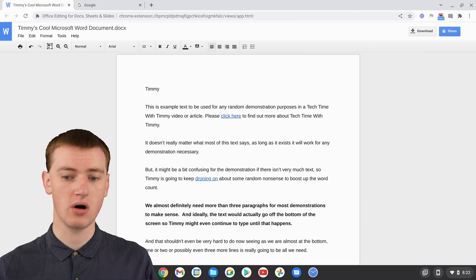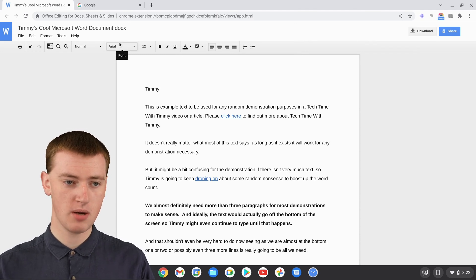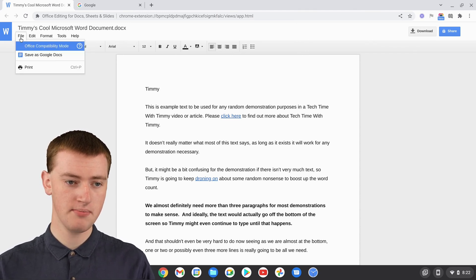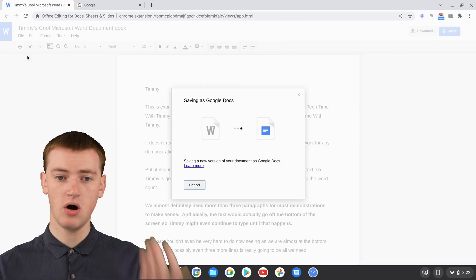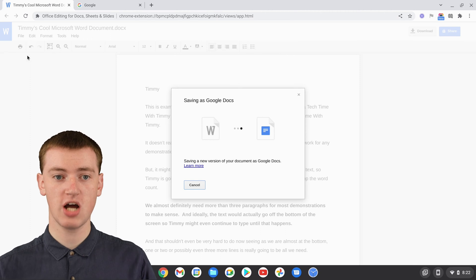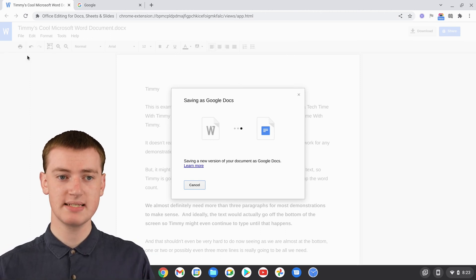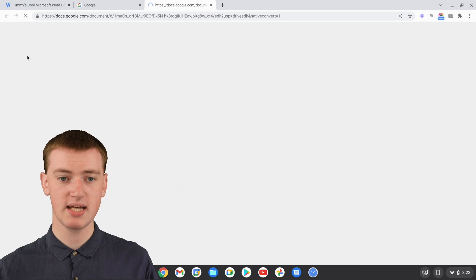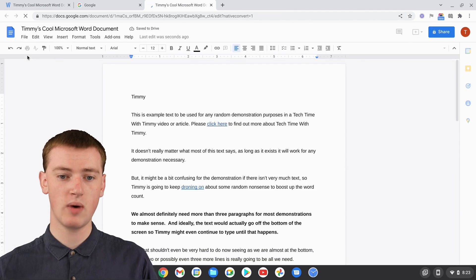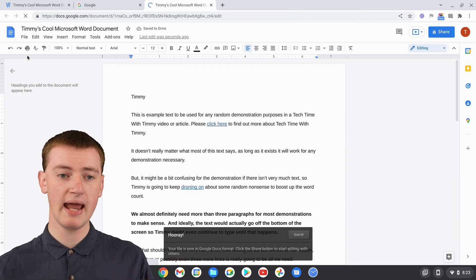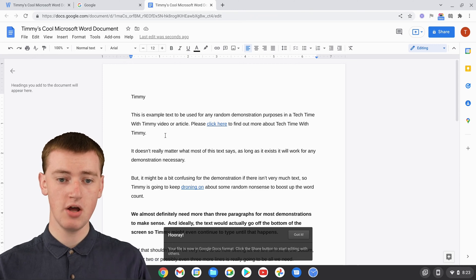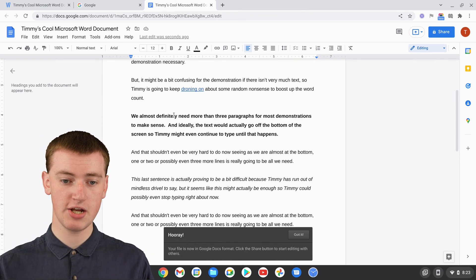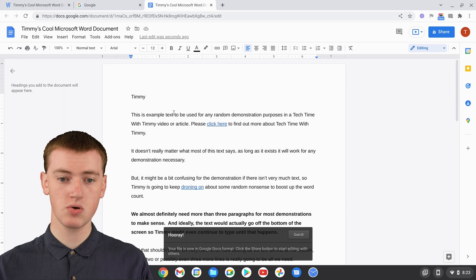To do that, you'll just need to come up here and click on File, and then click on "Save as Google Docs." It will automatically open up the Word document as a Google Doc for you. This takes about maybe 20 seconds — it just takes a little while to process — and now it's done. As you can see, your Word document is now in Google Docs as a Google Doc.